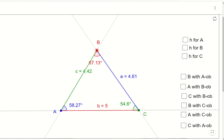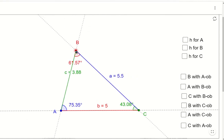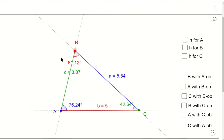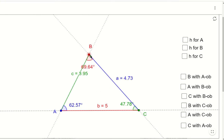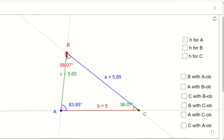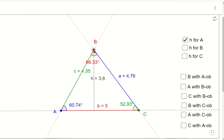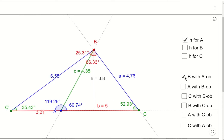In the GeoGebra applet I've coloured the angles, points, and sides so you can see which relates to which. By moving point B to the left, you can see angle A increases and at the same time its opposite side length increases. Angle C decreases and its opposite side decreases. For those attempting the challenge, line h equals side length a times sine of C, and also side length c times sine of A.